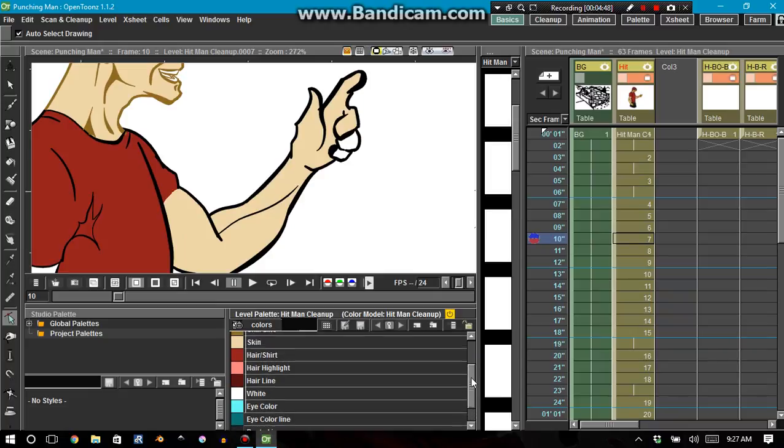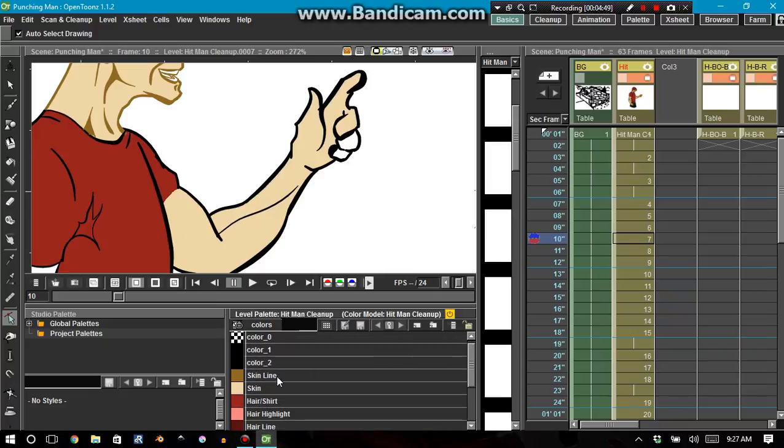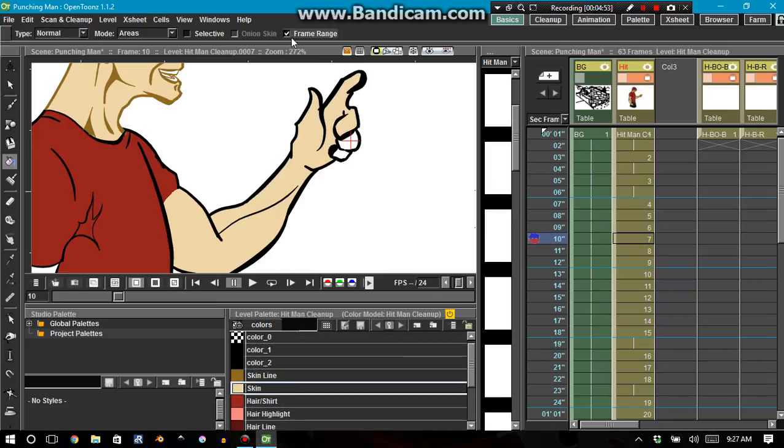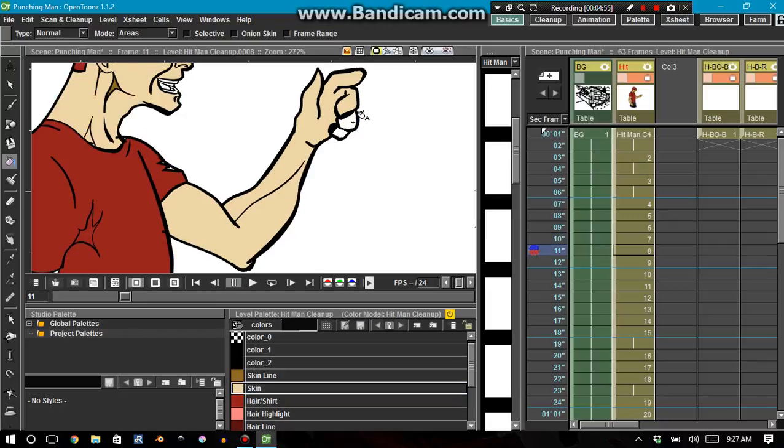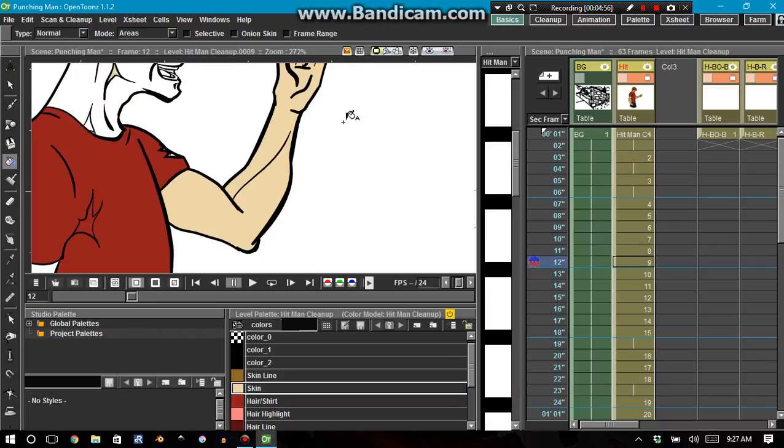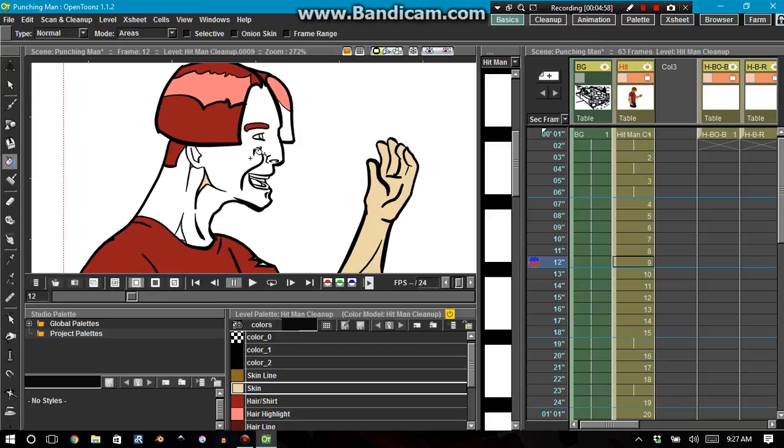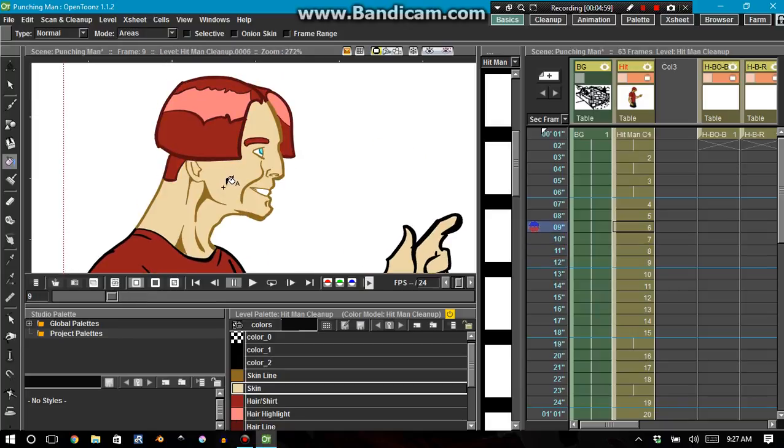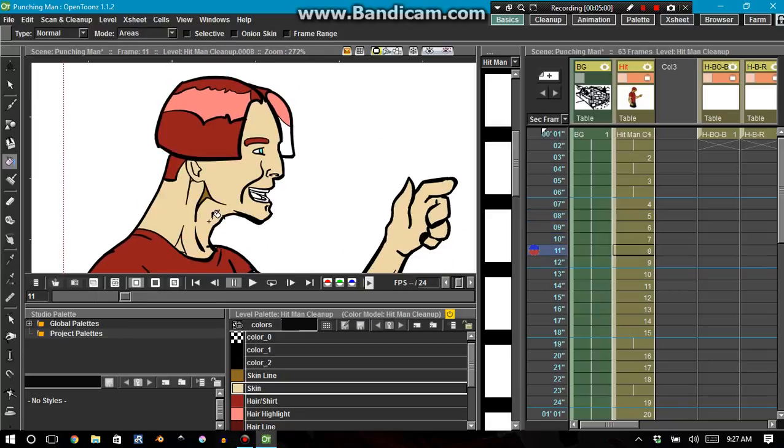When you're coloring with OpenTunes, there's a lot of glitches that you're gonna be running into. Let me turn off frame range and just color these real quick. So let's find the first frame where his face is completely black and white.